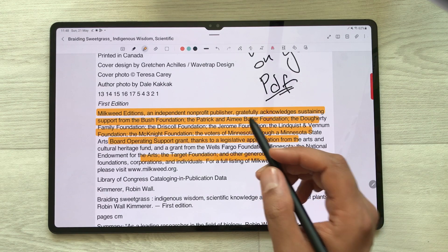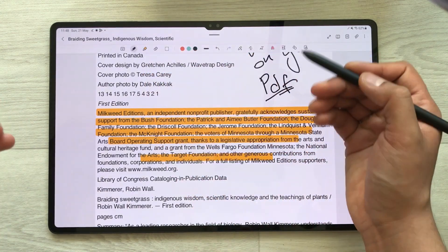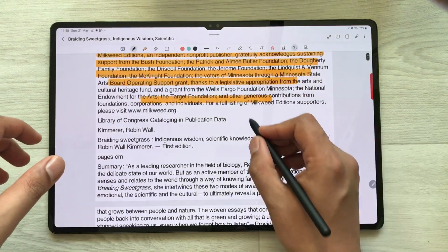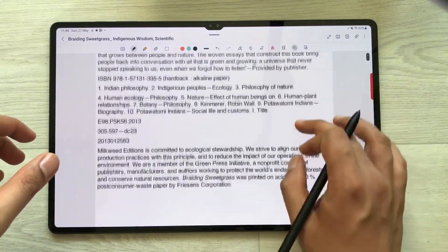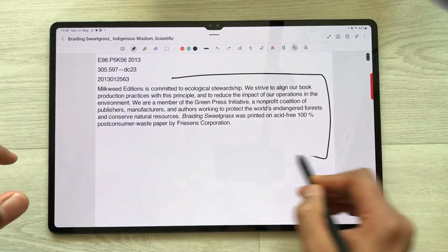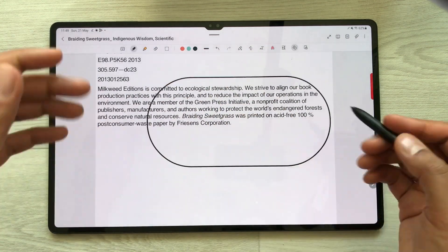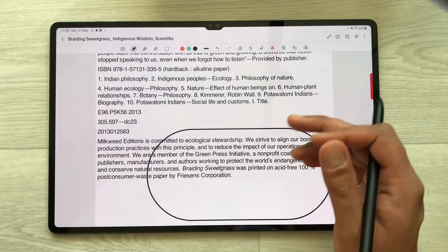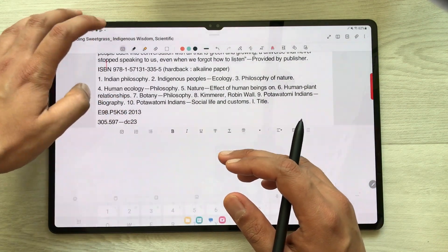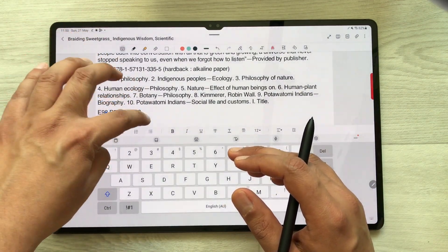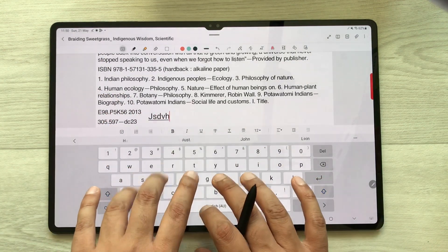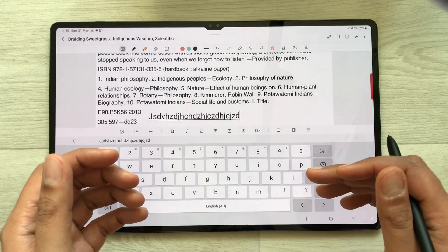If you want to create different shapes in your PDF, here is the shape tool. Just select it and you can create any shape — it will make it neat for you. For example I create a shape here and it will be neatened automatically. The next tool is the text tool. If you want to write some text, select your keyboard, select the area where you want to write, and just start writing.